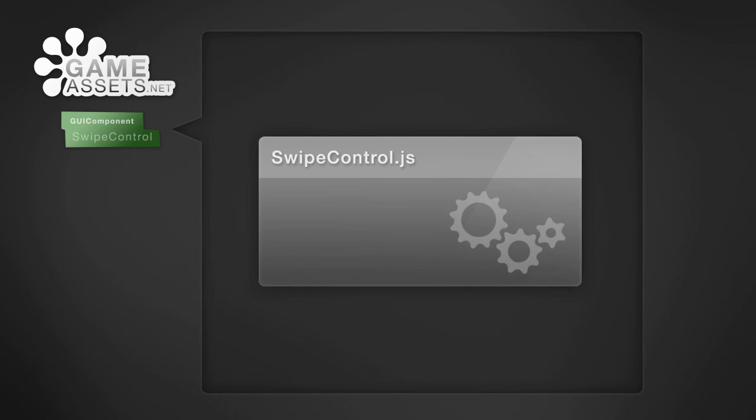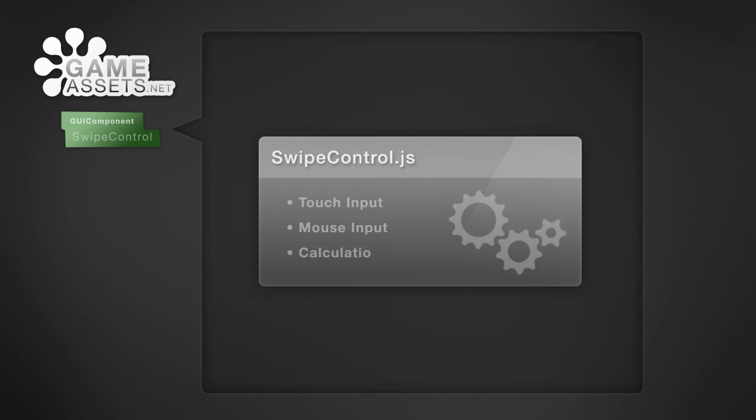So how does it work? The heart of the component is the Swipe Control script. It handles touch and mouse input and does all the necessary calculations.